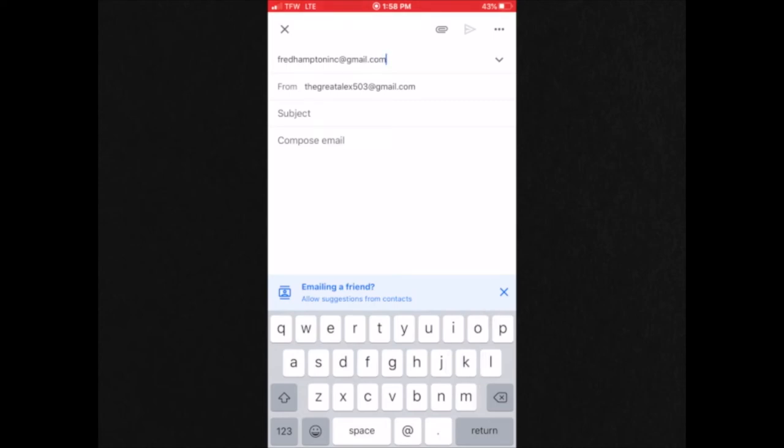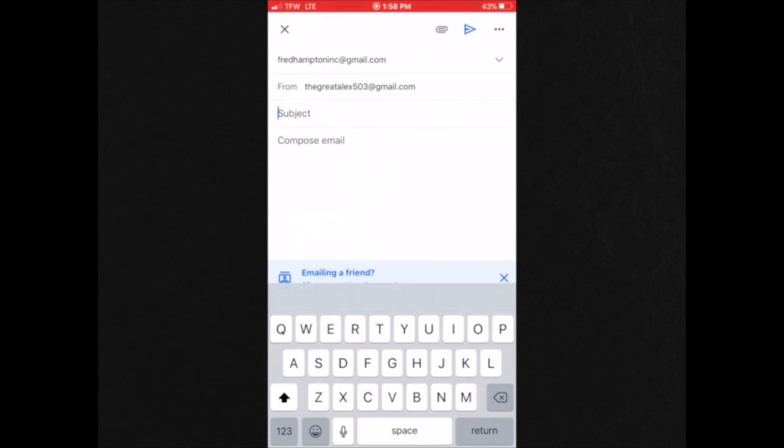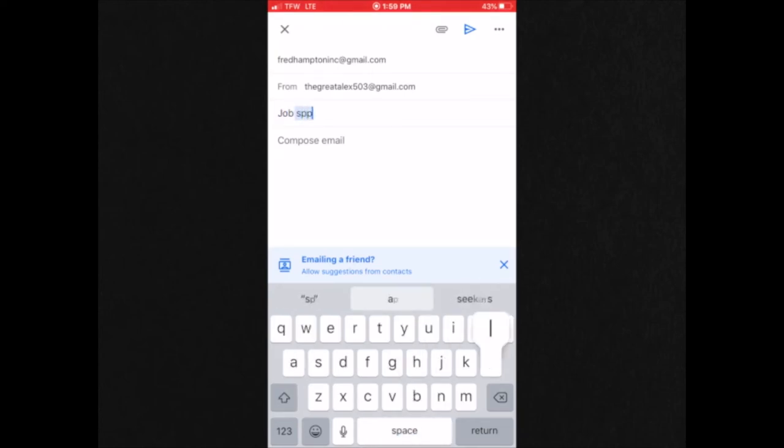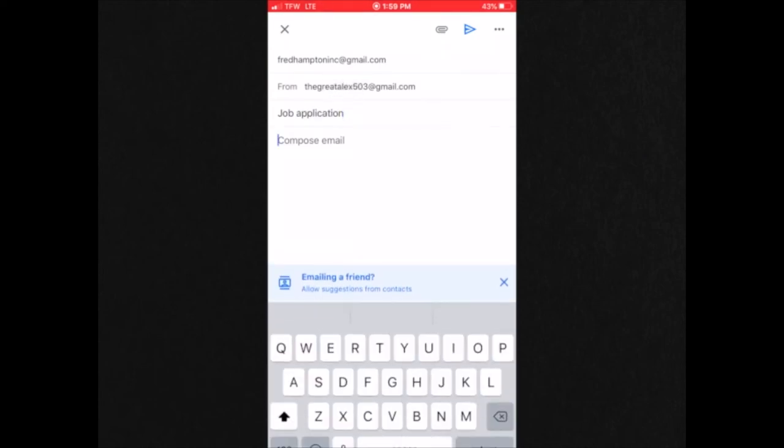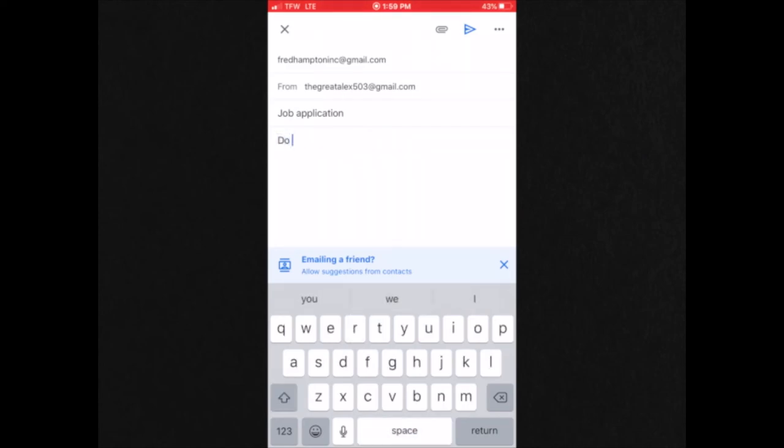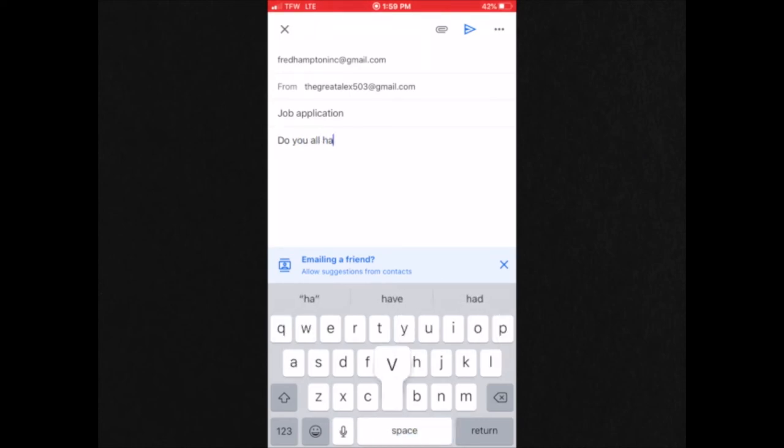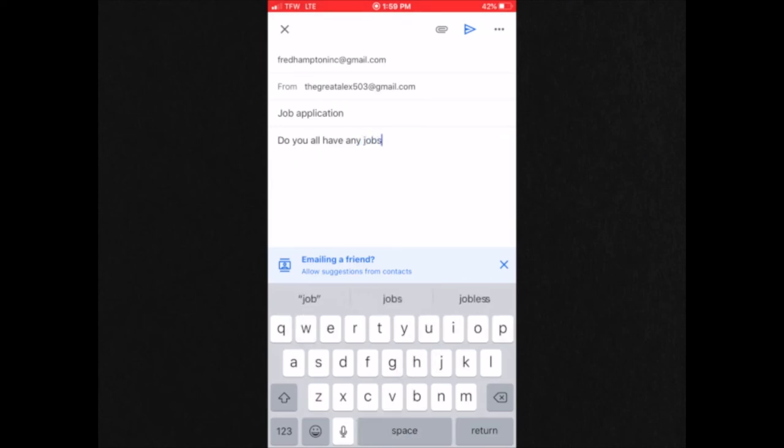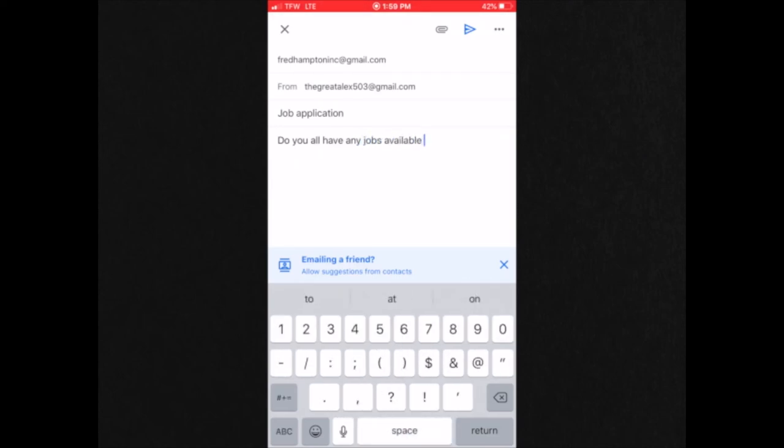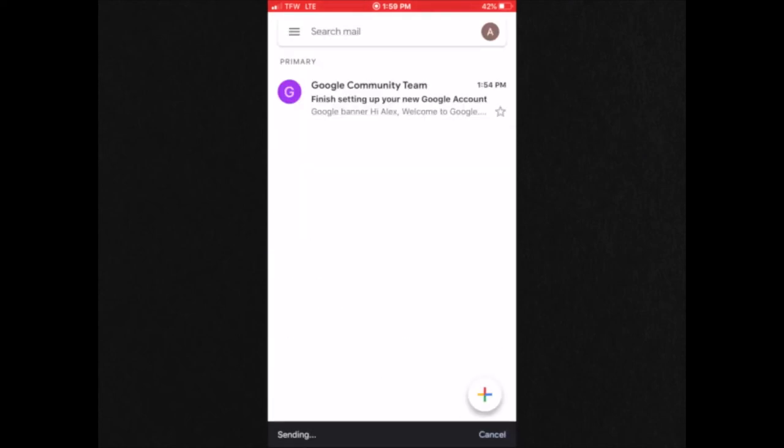Put in your subject. And write whatever you'd like under compose email. Then you would click send. See, it's that easy. Easy as one, two, three.